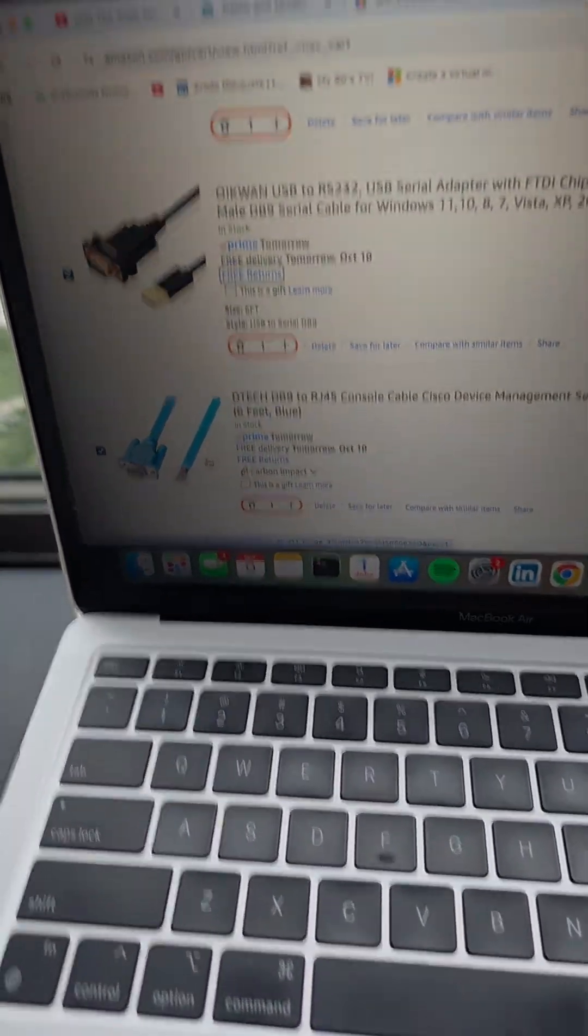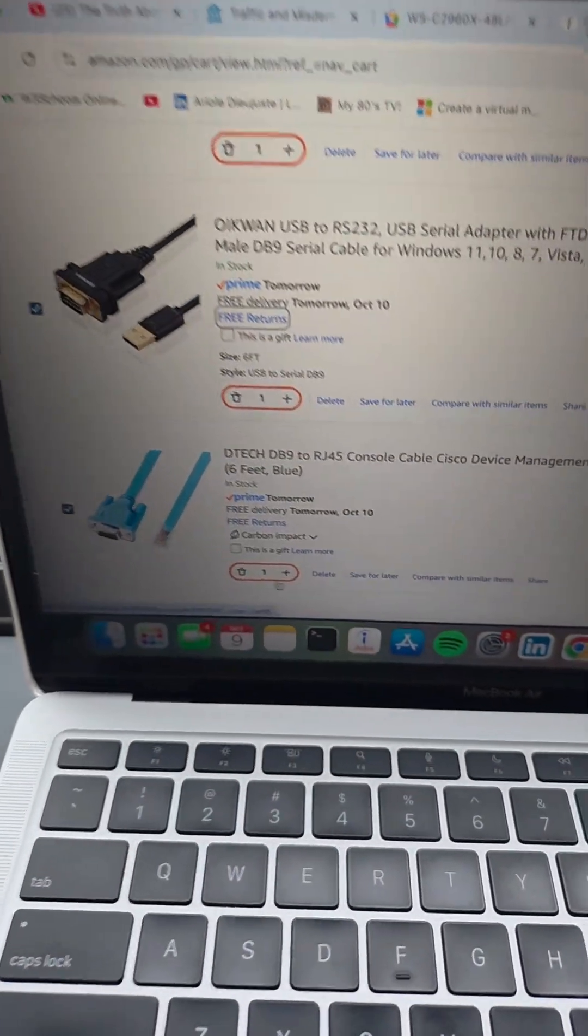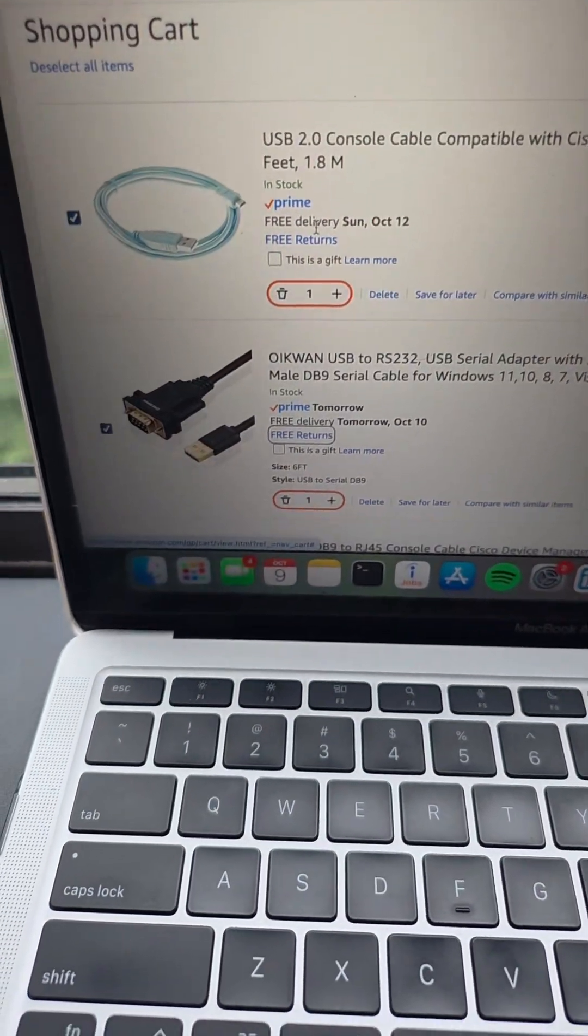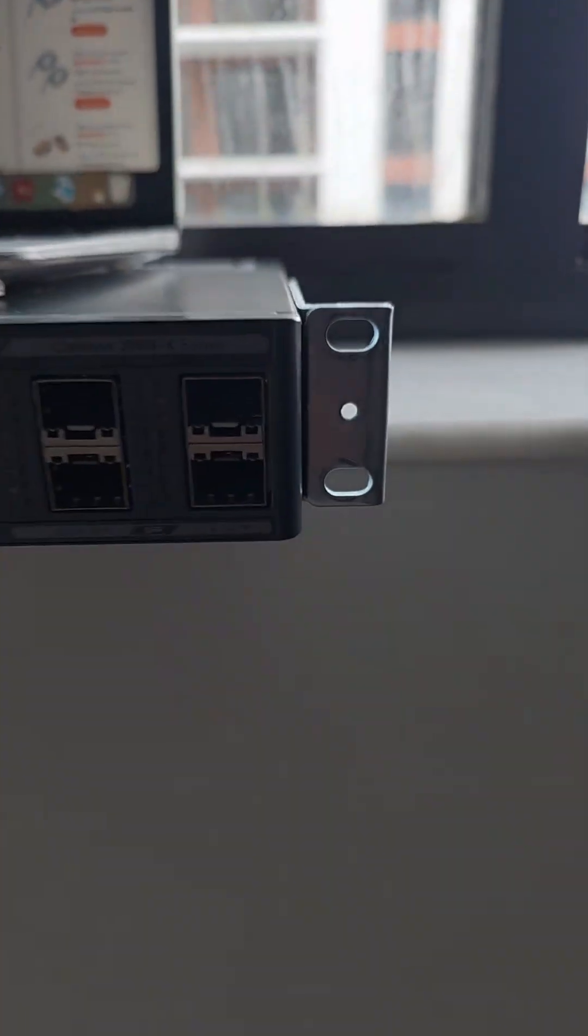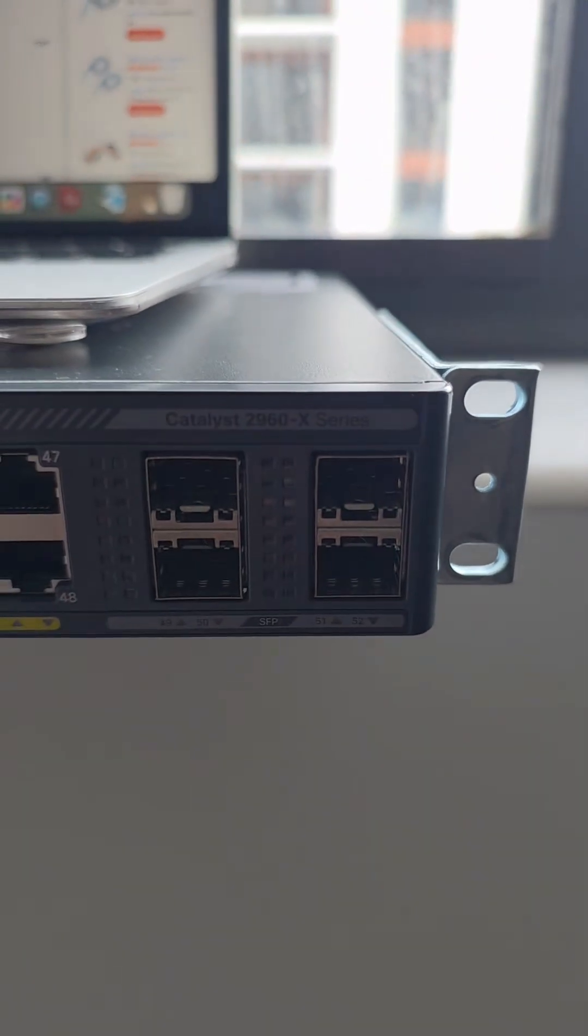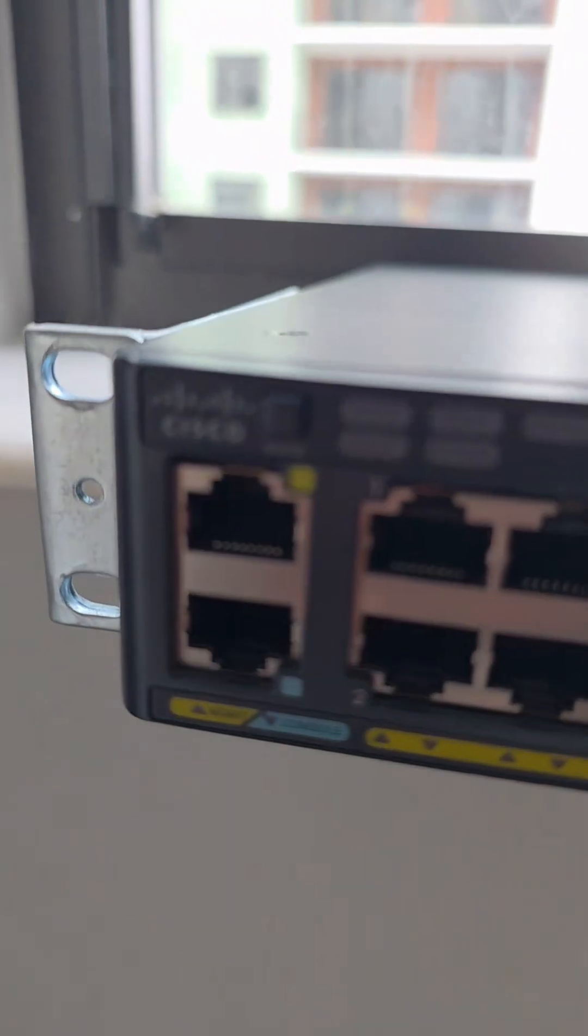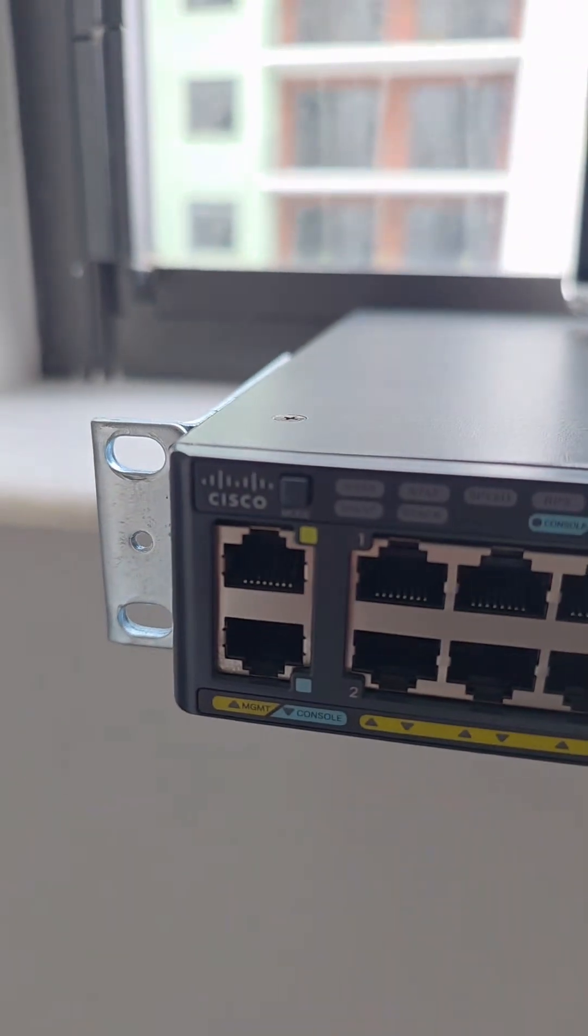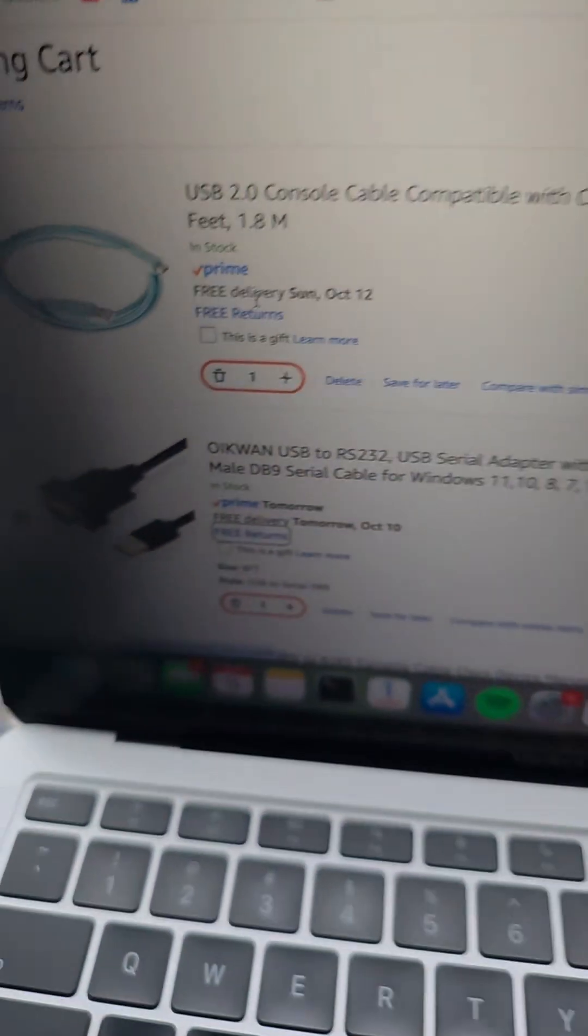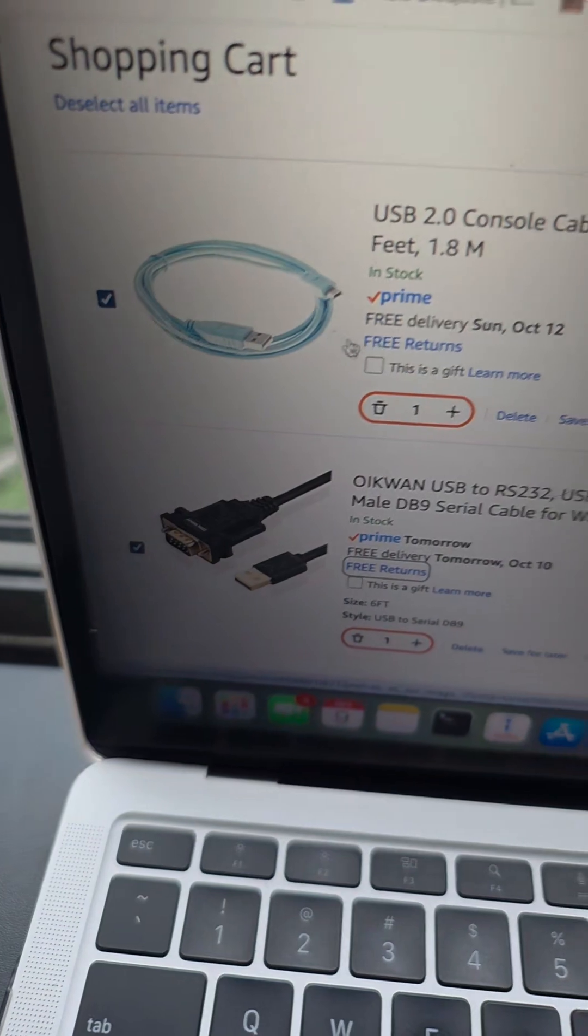Alright, so we're on Amazon right now. This is what I'll be purchasing to set up my new Cisco network switch. I'm going to be purchasing three items off Amazon, let me show you.